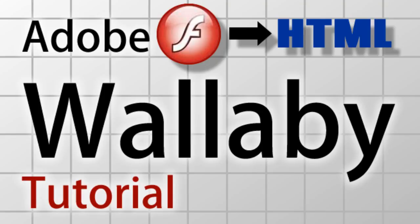Hello everybody, in this lesson we will introduce and show how to use Adobe's new experimental technology called Wallaby.